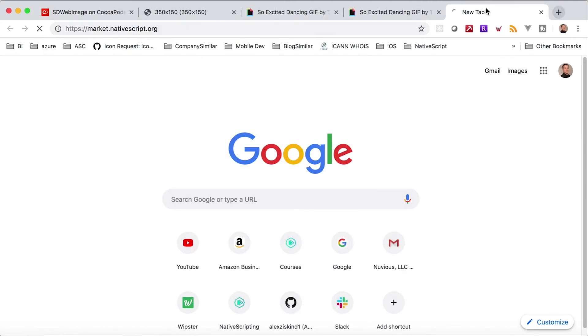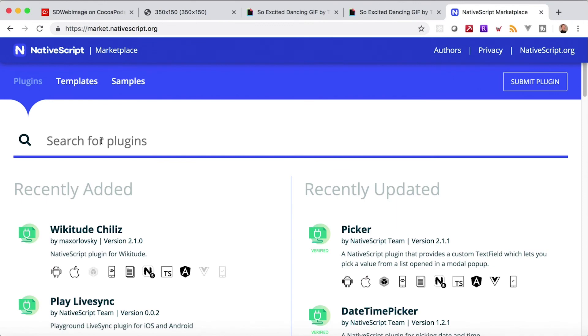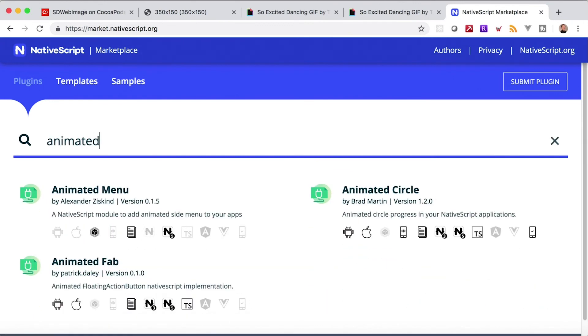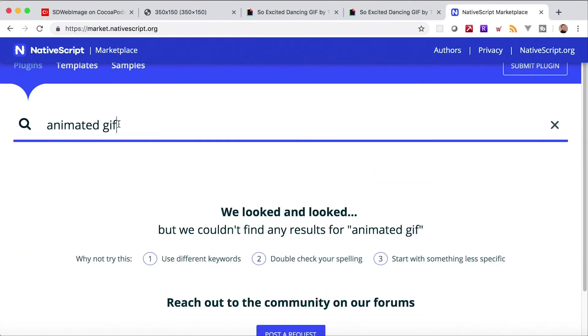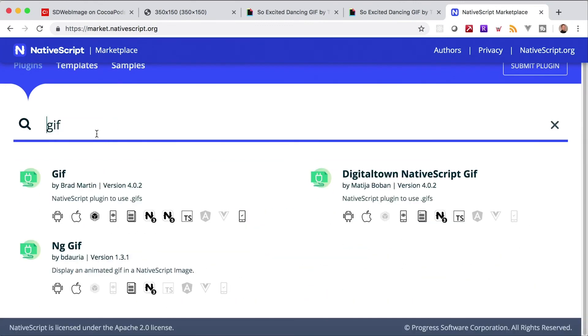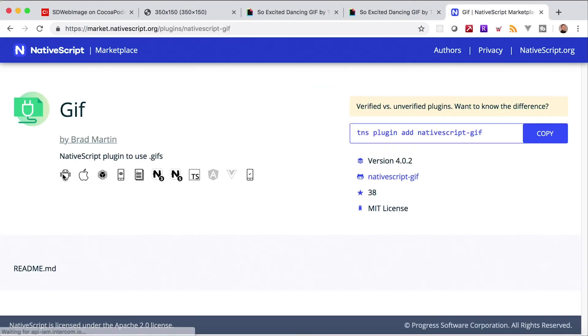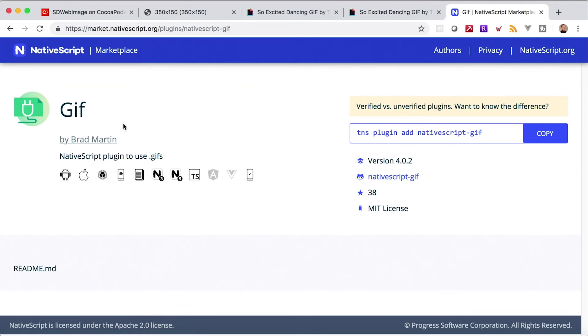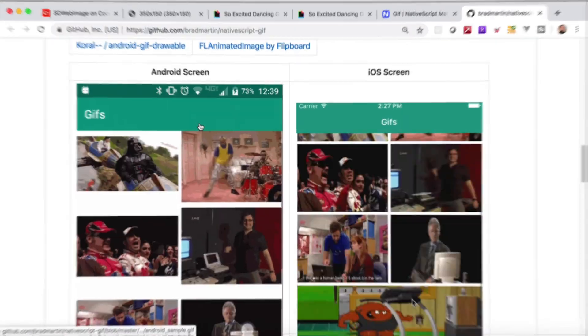But if you really need to get animated GIFs playing you can just go to market.nativescript.org and in the plugins search for animated GIF, or rather GIF, right there. So this right here will play animated GIFs. I believe you have to check the documentation here. Yeah, there you go.